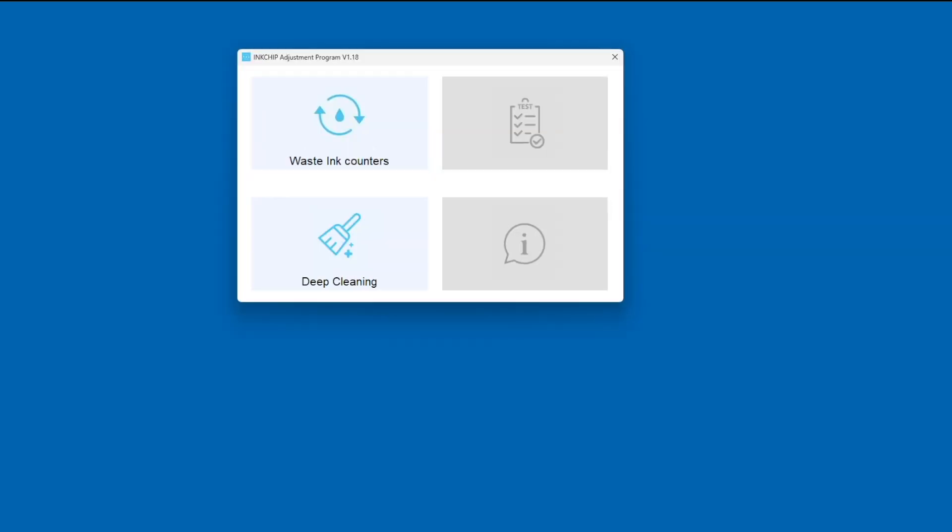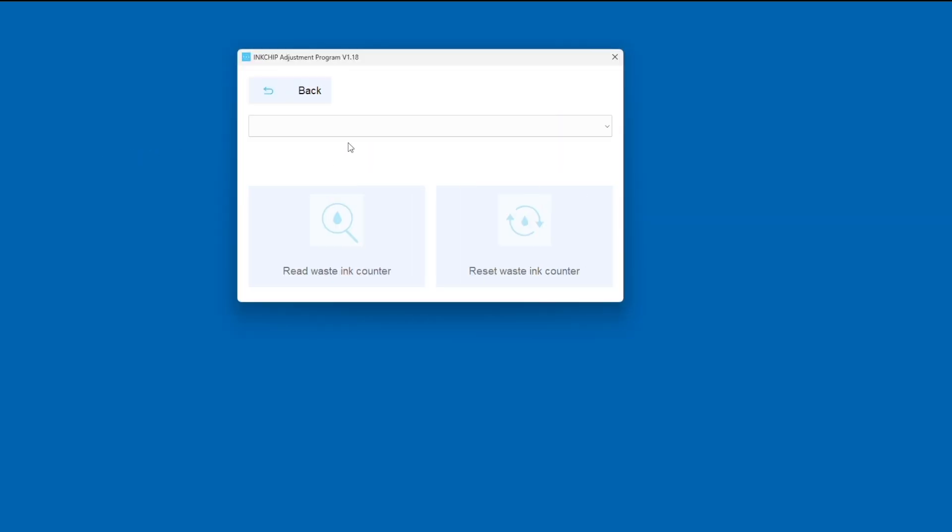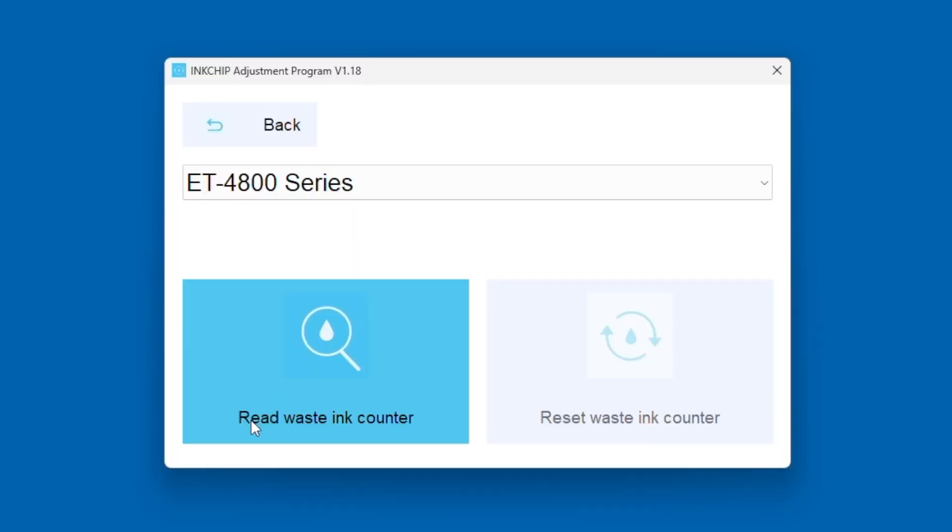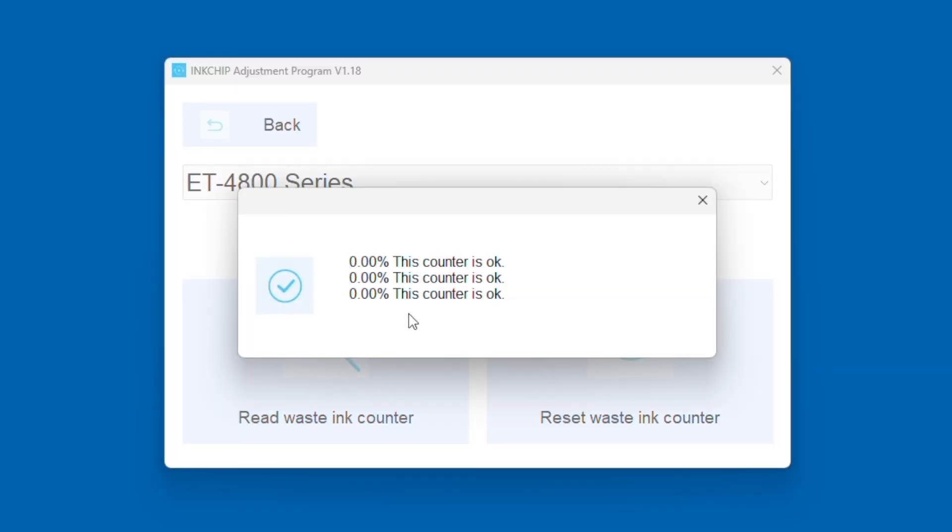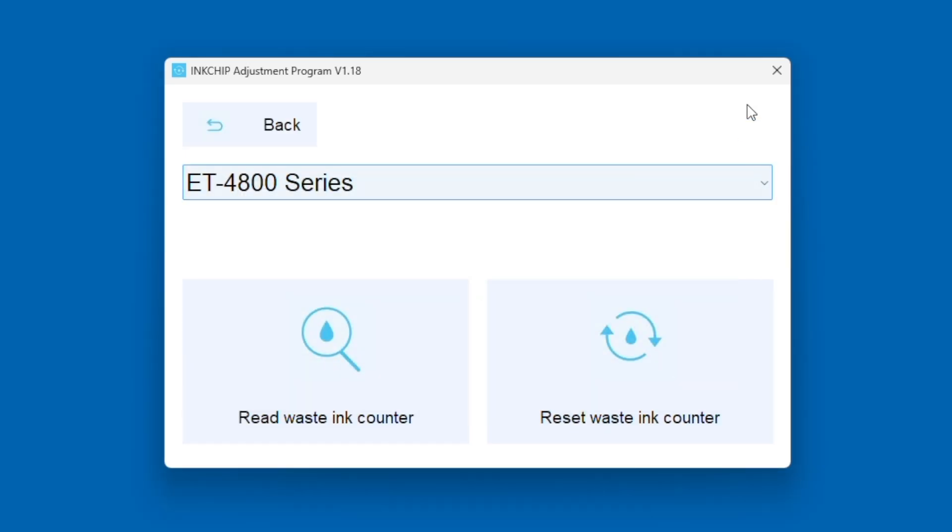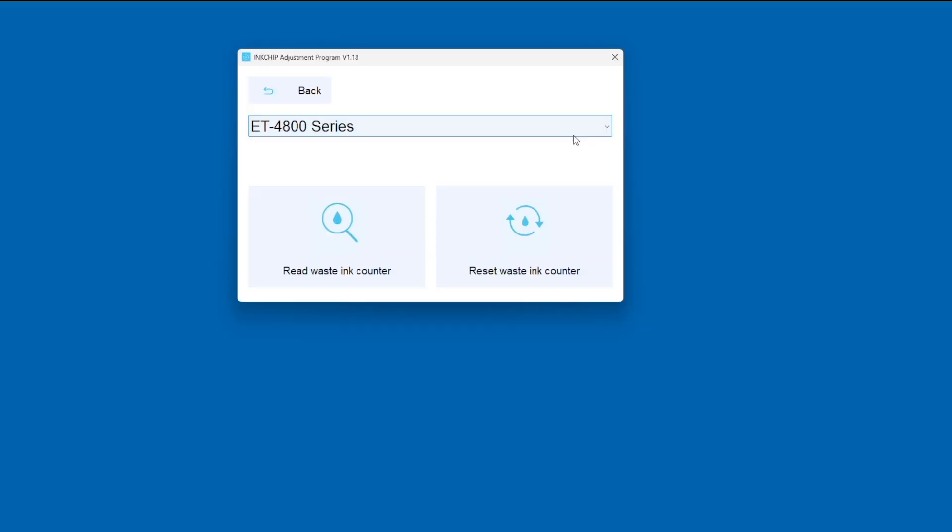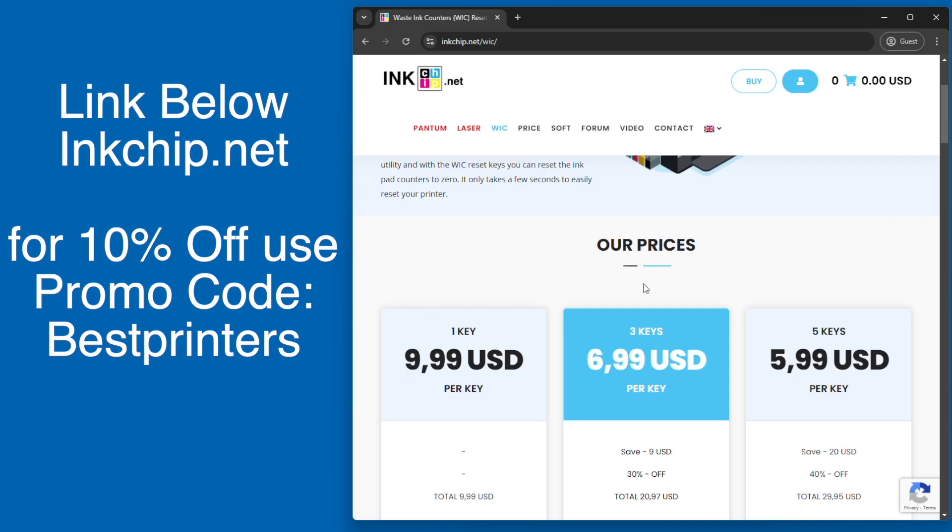Now what if you replaced your maintenance box a while ago? Well, then you just have to keep track of the time. Make sure that you replace your maintenance box again, maybe in another three to six months, and then you can do this at the same time that you replace your maintenance box. So here you see zero, zero, zero on everything—that's what you want to see. It's totally reset and now we are ready to move forward with printing.